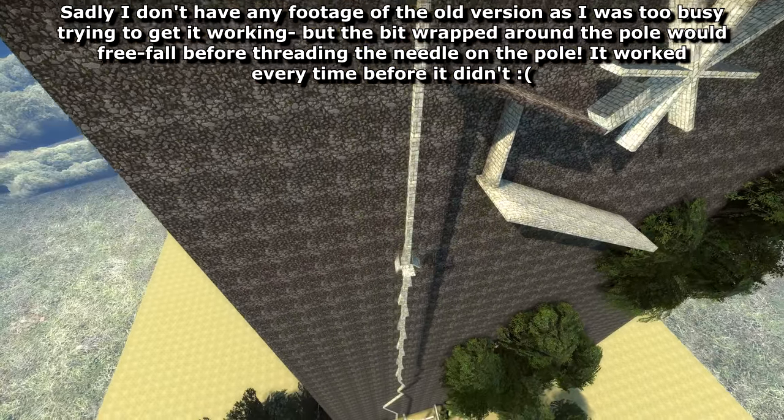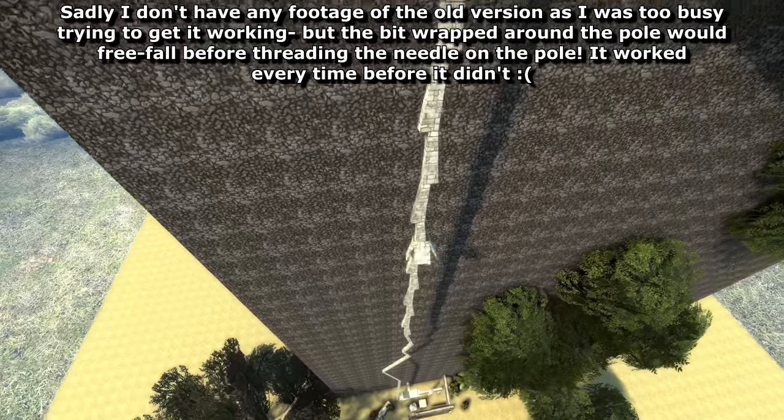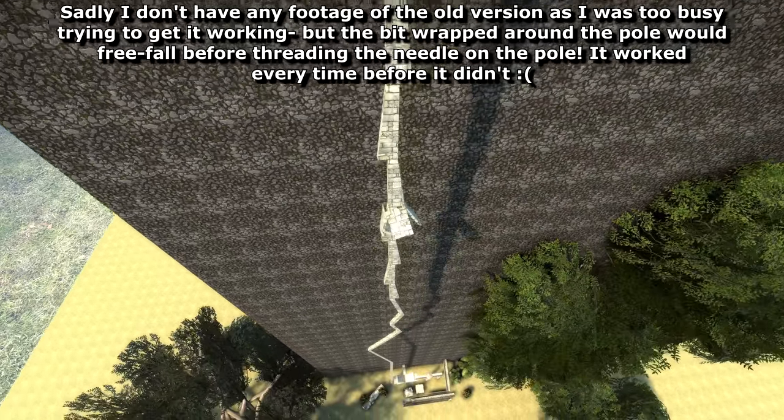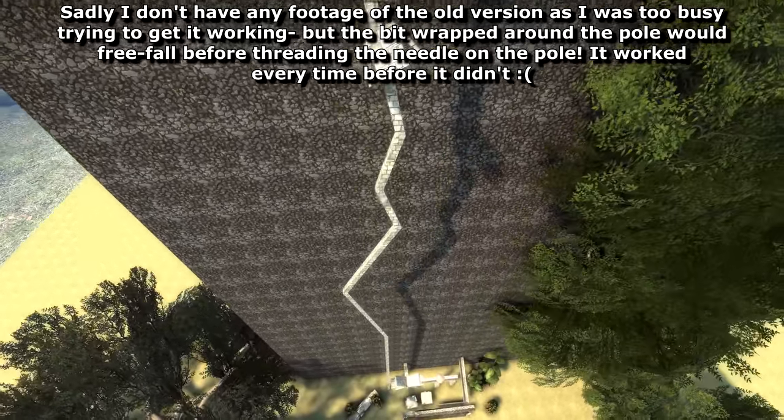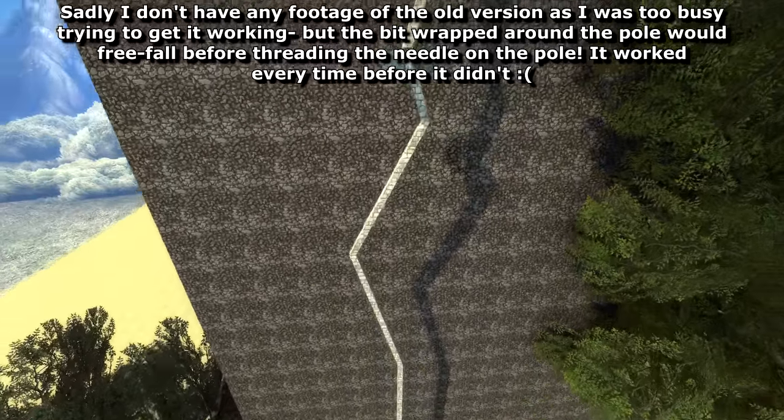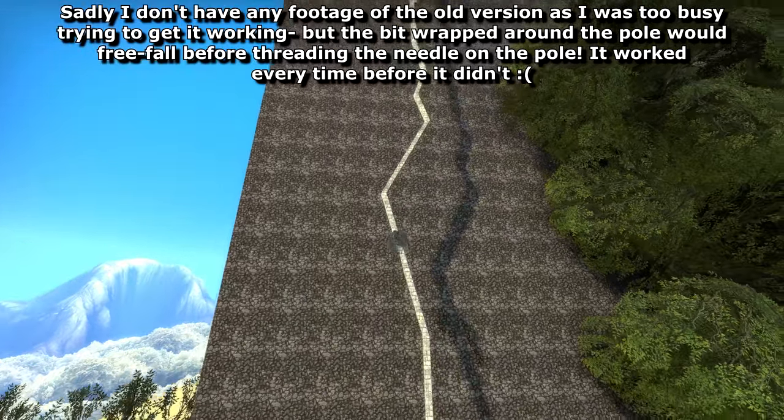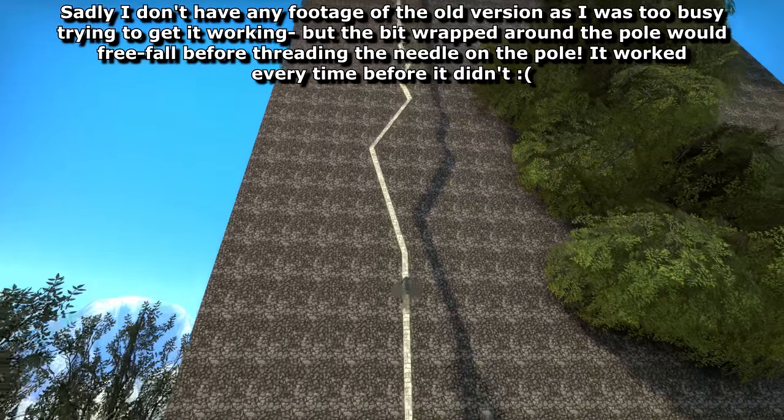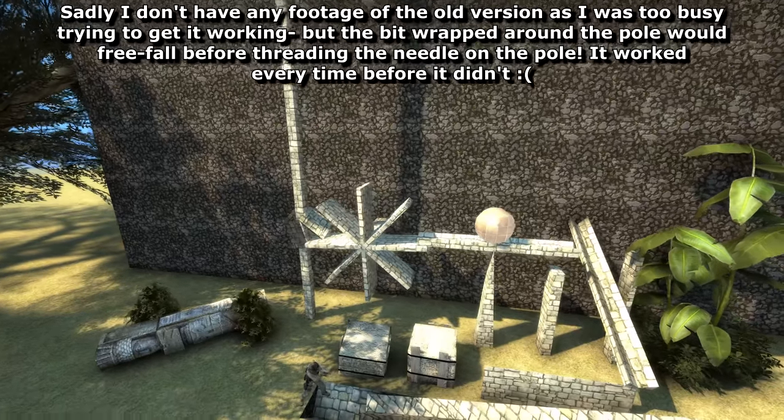This top bit here used to start the other way up and would free-fall, spinning 180 degrees before riding the beam down. But of course, that also broke for no reason and I had to settle for a less dramatic but far more consistent alternative instead.